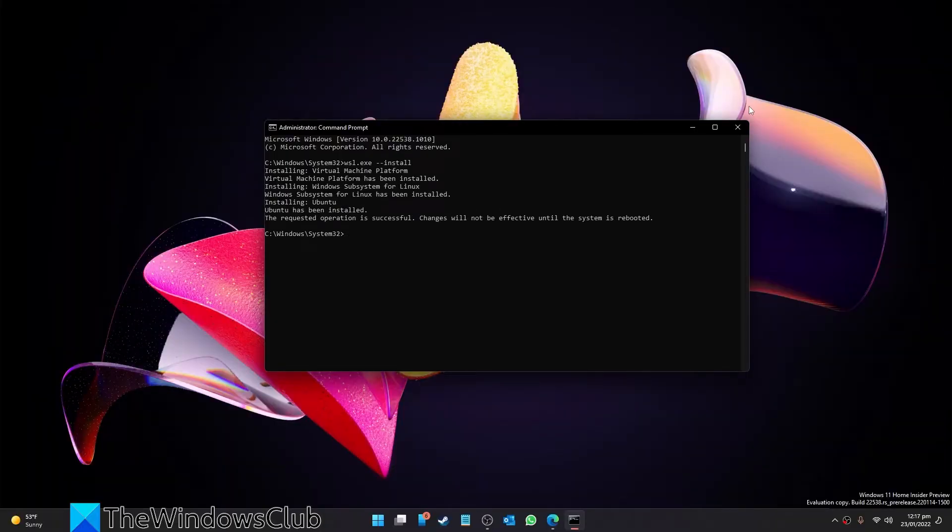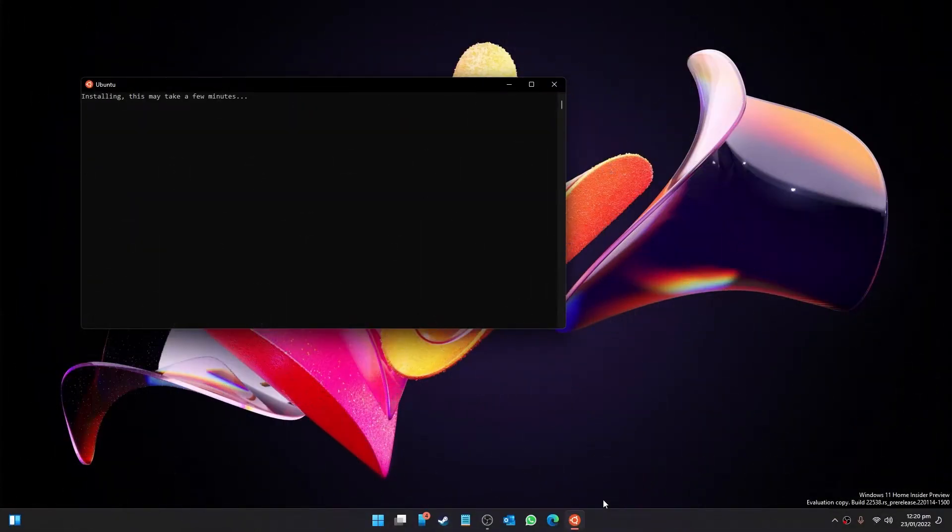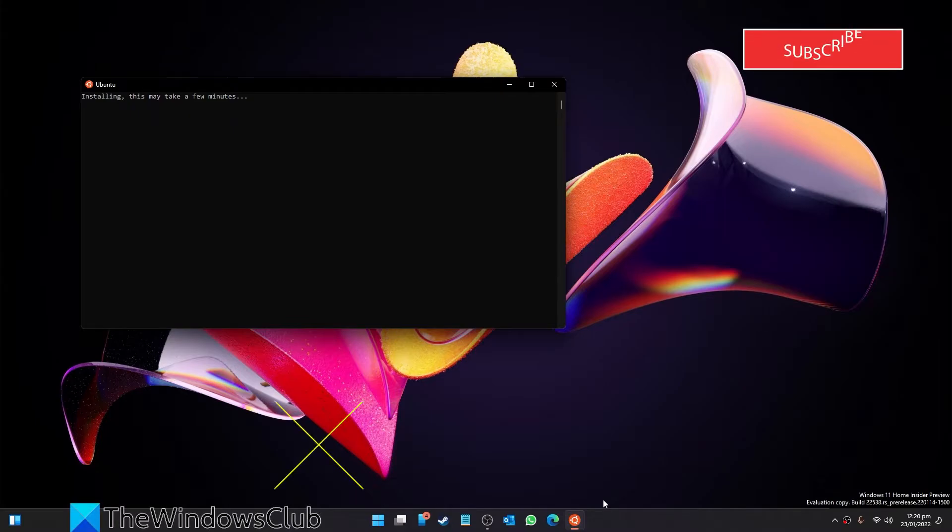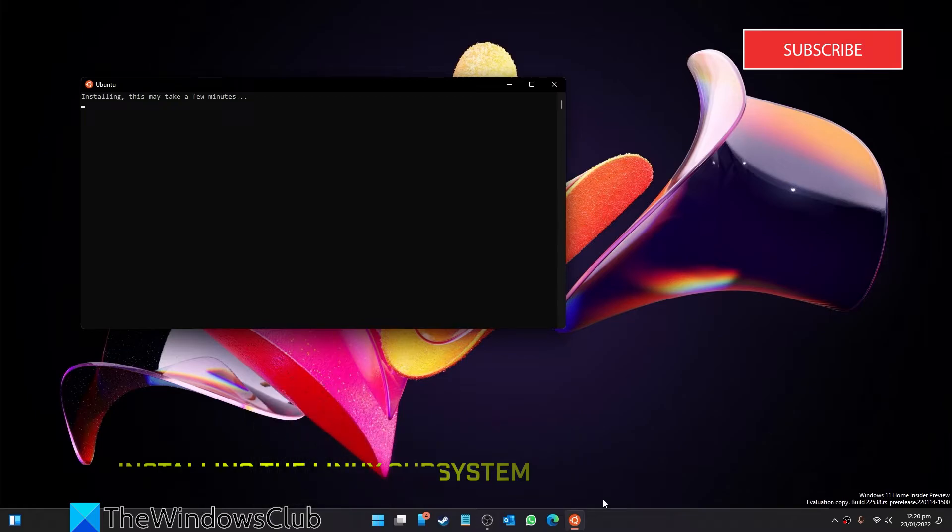When it's done, restart your PC with the Windows subsystem for Linux and it's ready to use. It will take a few minutes to open the Windows subsystem for Linux for the first time after installation as it needs to decompress files and store them on your PC.